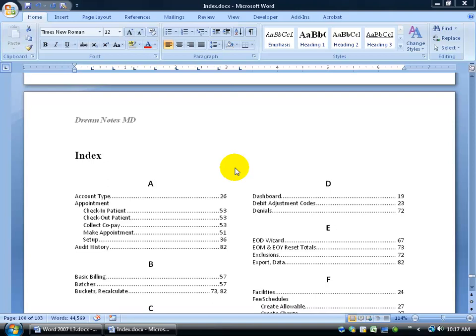Let's say you read this document and you're learning how to schedule patients using the software or create an appointment. Well, you can do one of three things. You can either read the whole book again and highlight the section, which is very annoying, or you can go to the beginning of the document — this document does have a table of contents, however the table of contents is in the order of operation of reading the book.